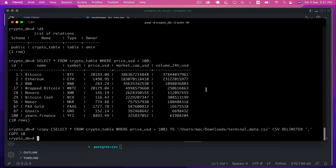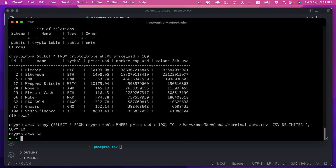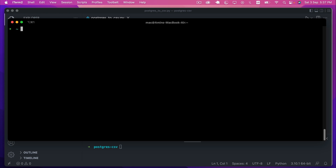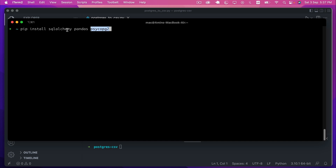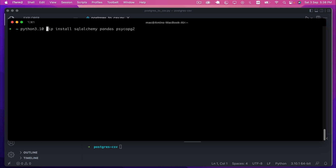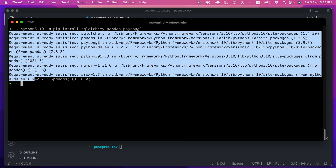Let's go back to the terminal, quit the psql connection using \q, and clear the screen. We need three packages: pip install sqlalchemy, pandas, and psycopg2. We need psycopg2 because SQLAlchemy uses it as the driver for PostgreSQL. I'll install them explicitly for Python 3.10 using python3.10 -m pip install. All requirements are already satisfied, meaning I already have these packages installed.